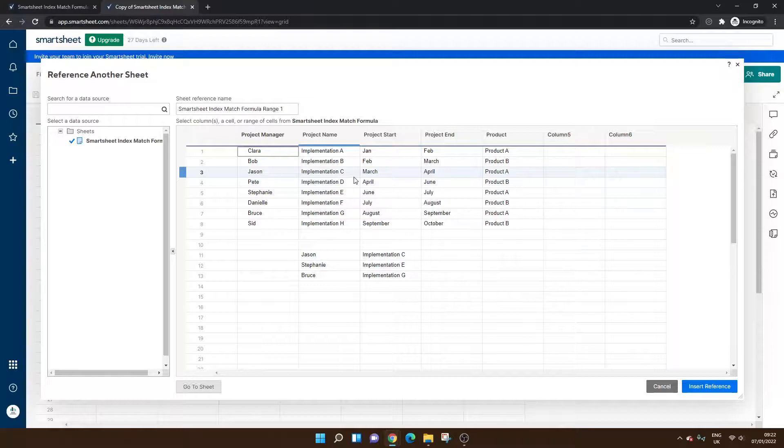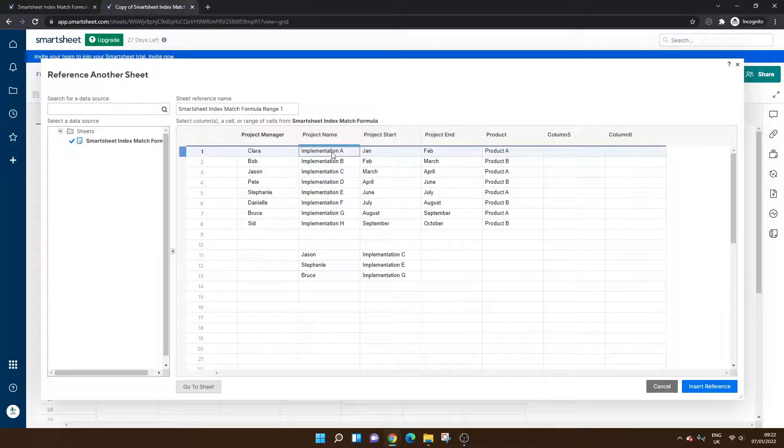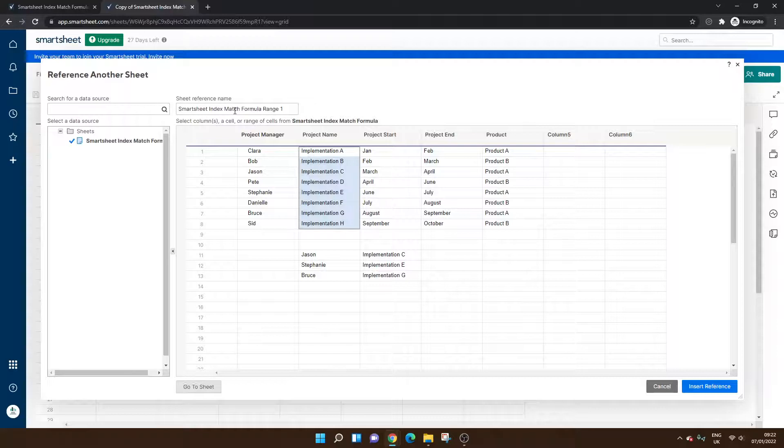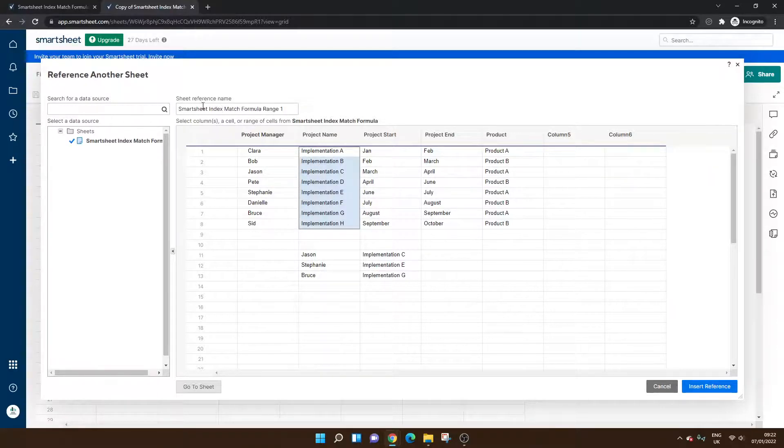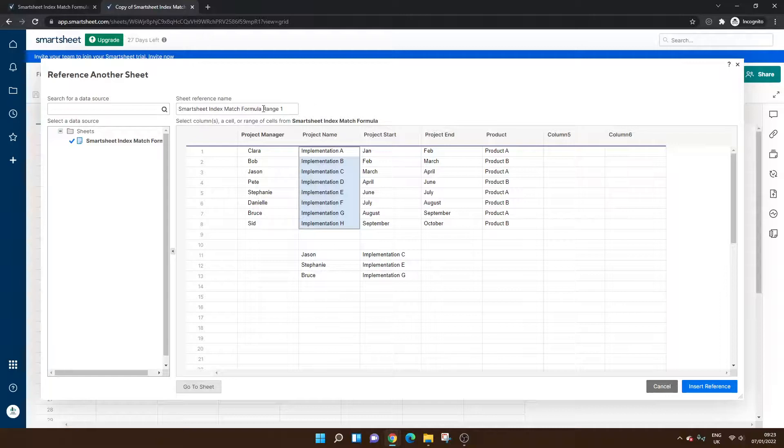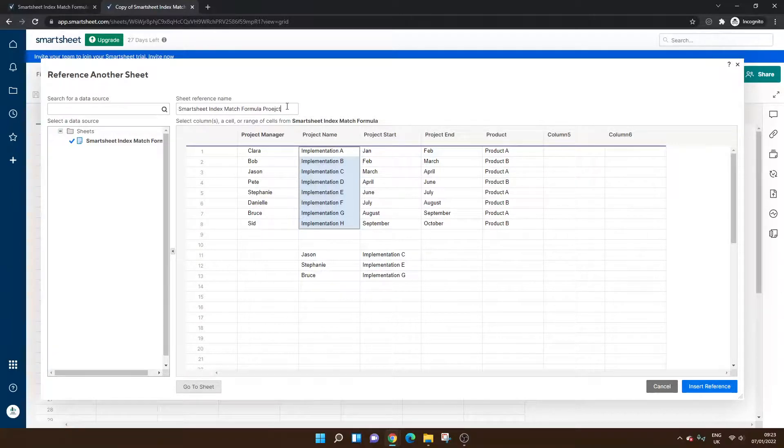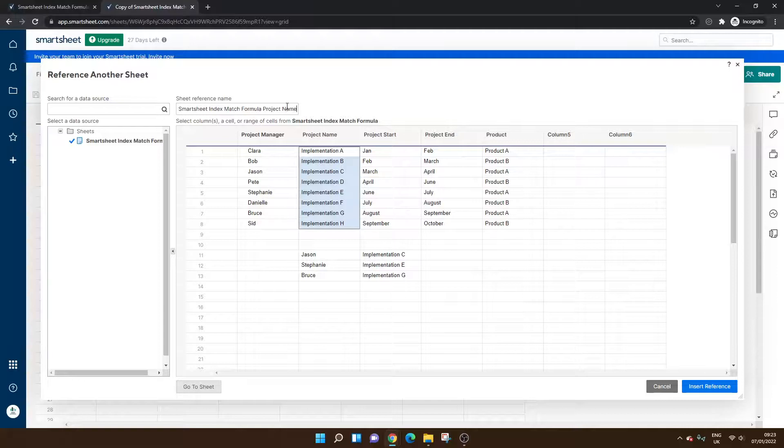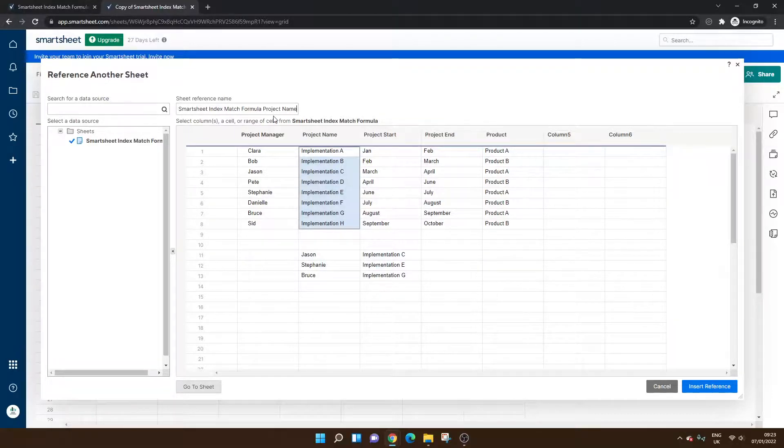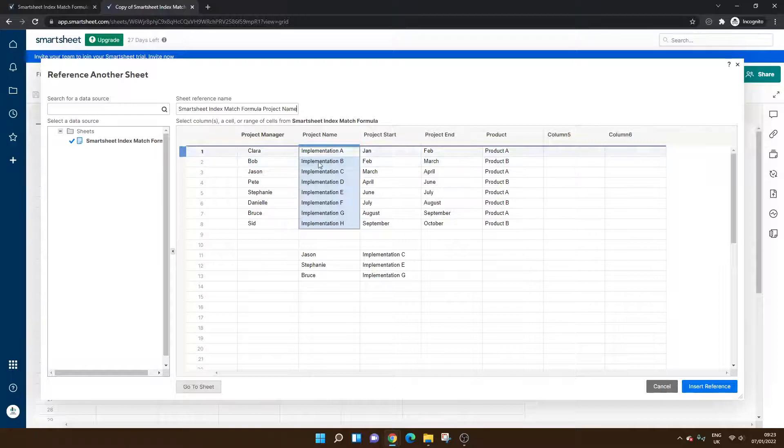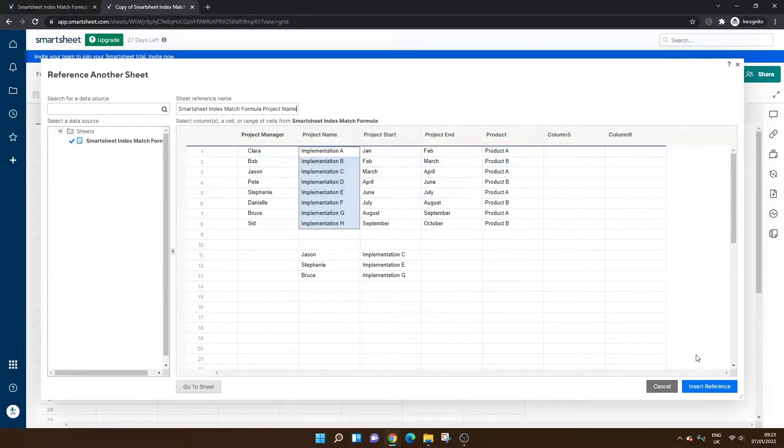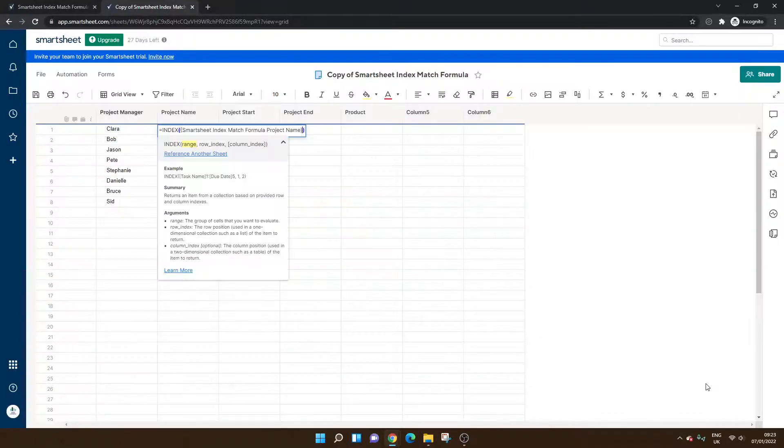The area we want to look in. So again, this is going to be the project name. And you might want to give your reference a name. We're going to call this Smart Sheet Index Match Formula Project Name. You'll see that this gets pulled into the formula in a minute, and it's just useful for understanding what you're working in and what you're specifying. So I've selected all of those cells, left-clicked and dragged down. Click Insert Reference.